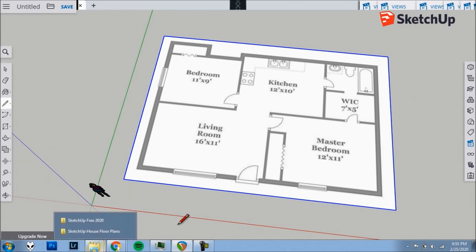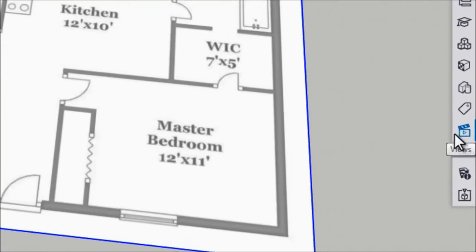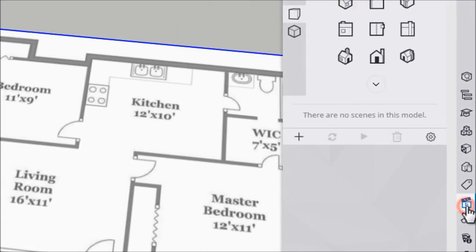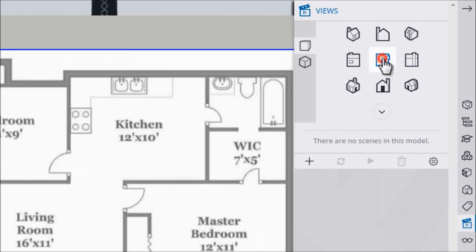First, I'll bring my view to a top-down view so I can see the floor plan straight on. I'll click Views, click the middle option to get the top down, and then I can close the Views panel.